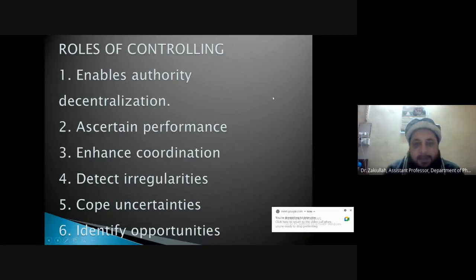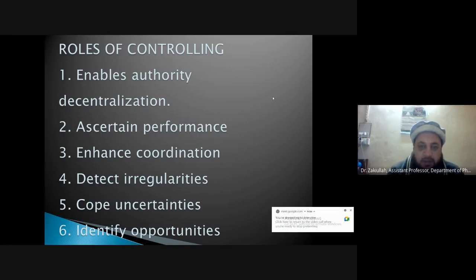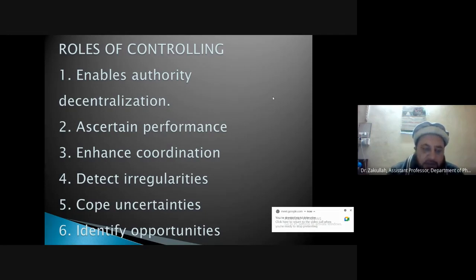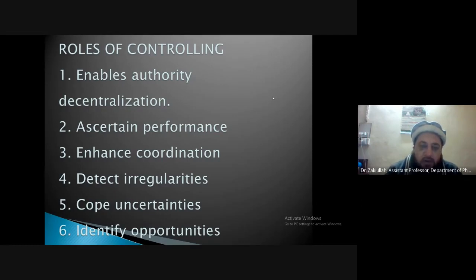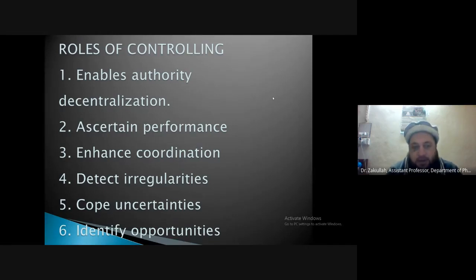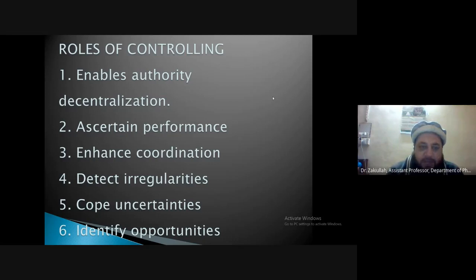Without a controlling mechanism you cannot know at what level the organization, its components, and employees are performing. The third role of the controlling process is that it enhances coordination — coordination that must exist both horizontally and vertically in the organization in order to achieve the same goal. The controlling mechanism enables coordination by measuring the performance of each department and employee as per the rules and regulations laid down in the planning process.